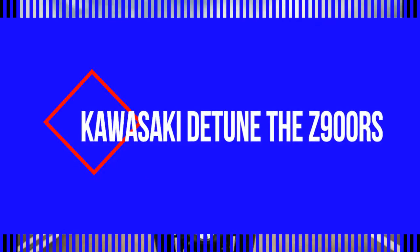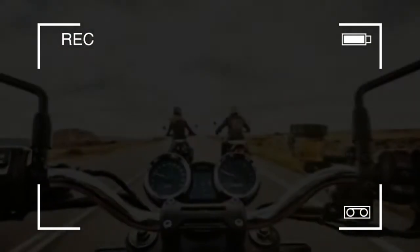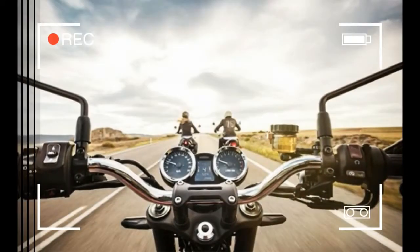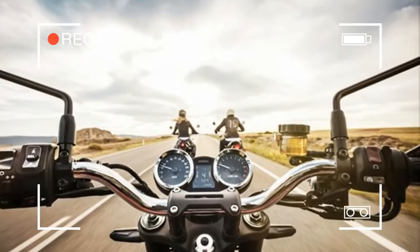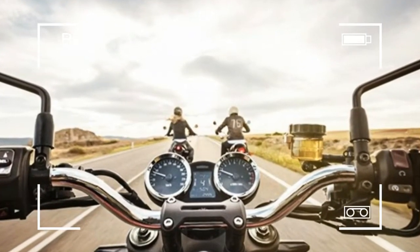Kawasaki Z900RS. I really like the new Kawasaki Z900RS you just reviewed, but I'm slightly disappointed to read it's less powerful than the cheaper Z900.